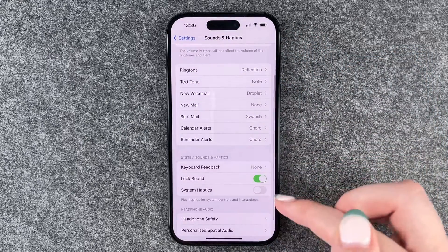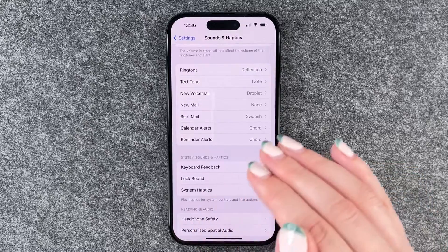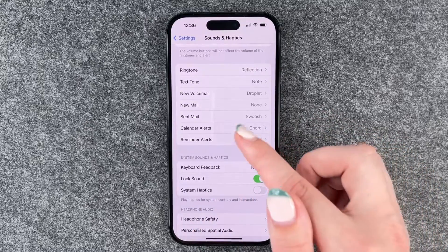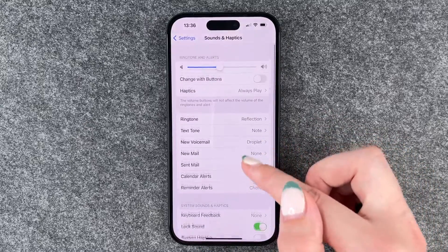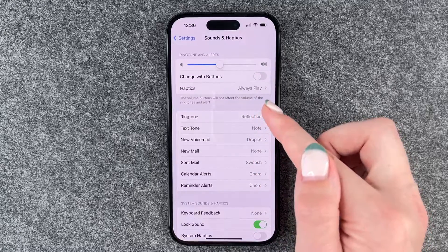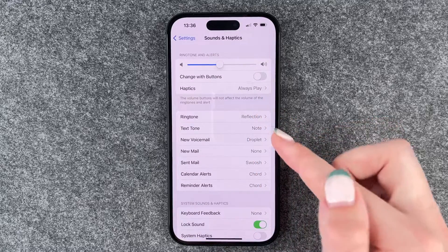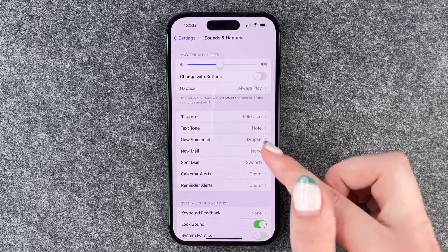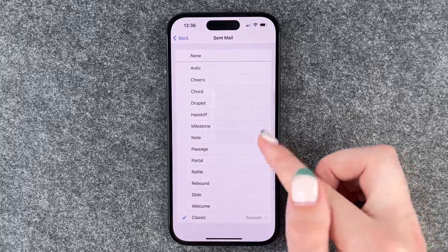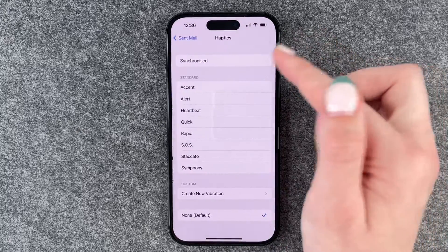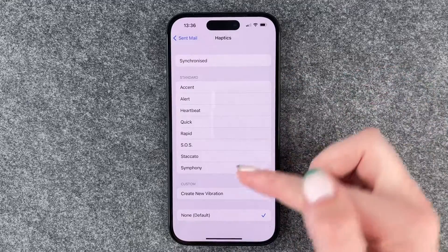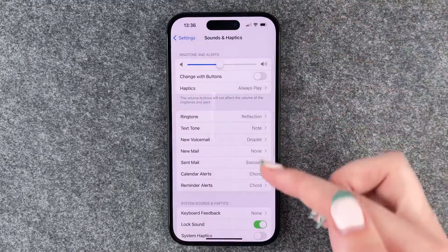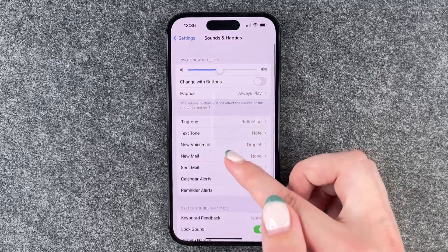Then you won't have any system haptics, and also won't have any haptics or sound when you click on something. Everything else vibration-related you need to turn on or off in the specific settings. For example, mail haptics — you can set that to default or none. Actually, none is set as default here.